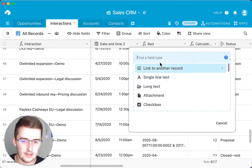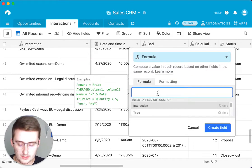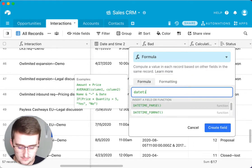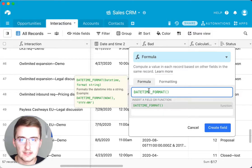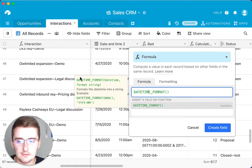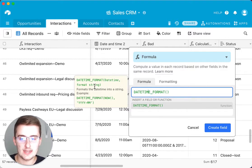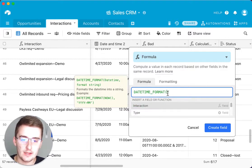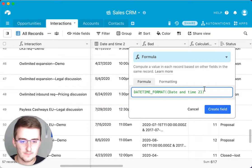To do this tutorial, I'm going to insert a column to the right here and create a formula field. We're going to start off with the DATETIME_FORMAT function. I like to click in and see what the operators are — we have the function, then the first operator which is datetime, and then the second one which is the format string. For this we're just going to be referencing this datetime field.